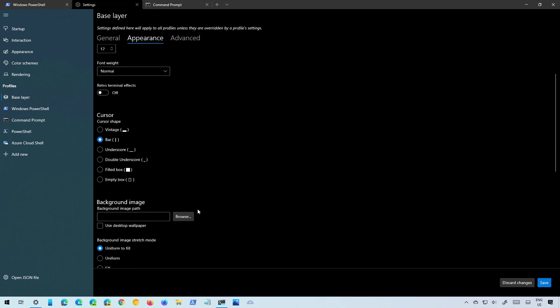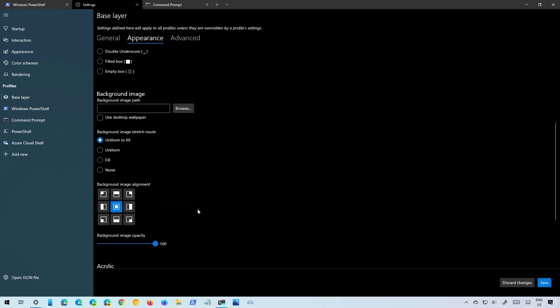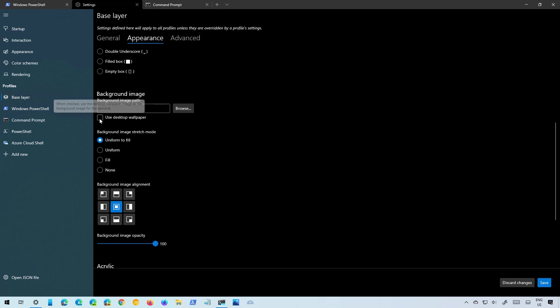And if we scroll down we also get an option to set a background image for that particular console and you even have an option to use the desktop wallpaper to apply it to all the consoles.